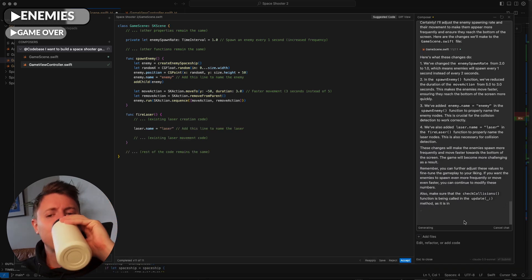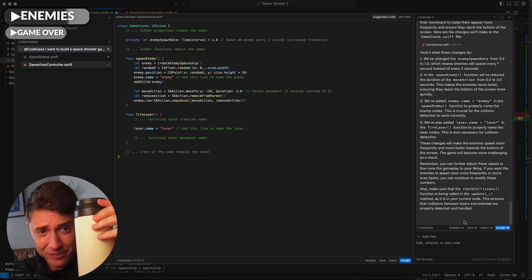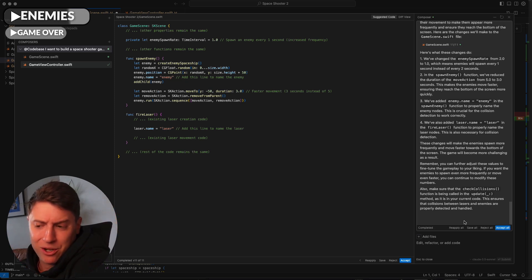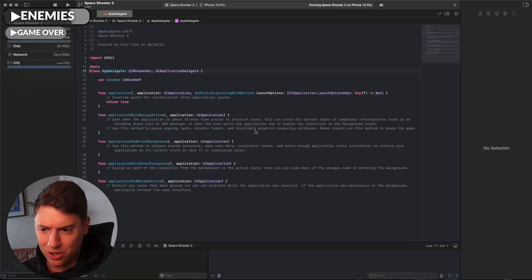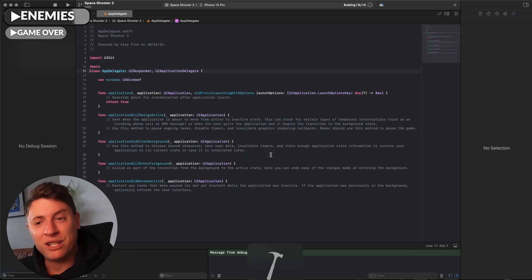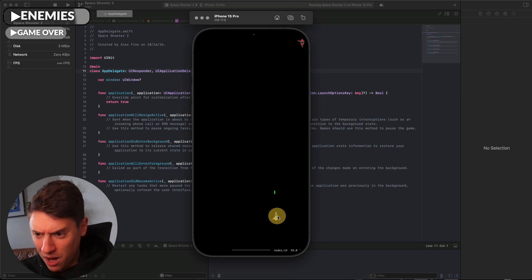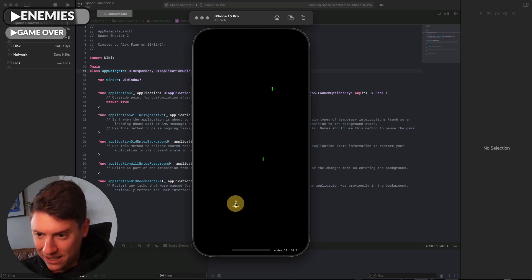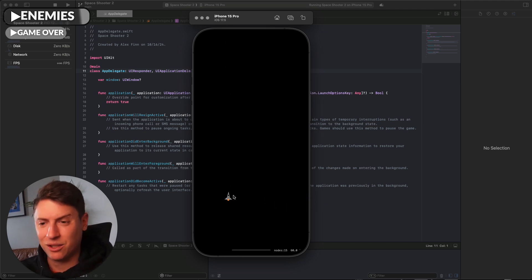I take a sip of coffee and by the time I'm done, all the lines of code are already written for us. I hit Accept, pull open Xcode, hit the play button. Every time I hit that play button I feel like I'm opening a gift on Christmas — I get a little bit more functionality. The simulator loads — and they're already dying to the lasers! The AI automatically knew we wanted to kill them with the lasers. Awesome.